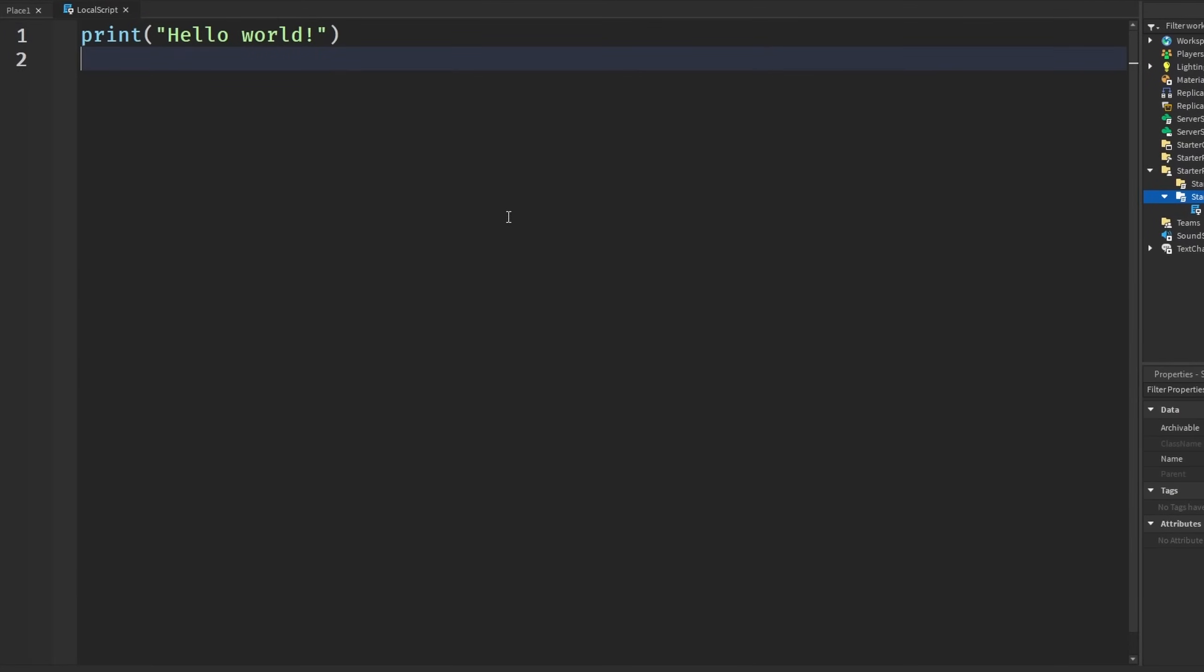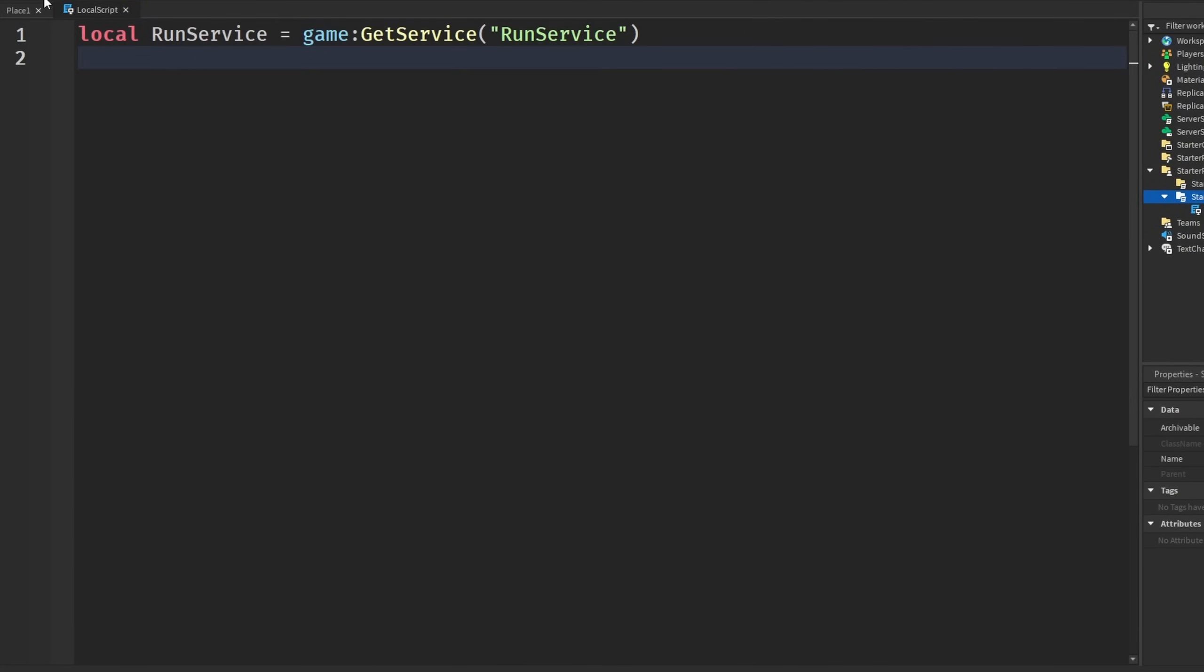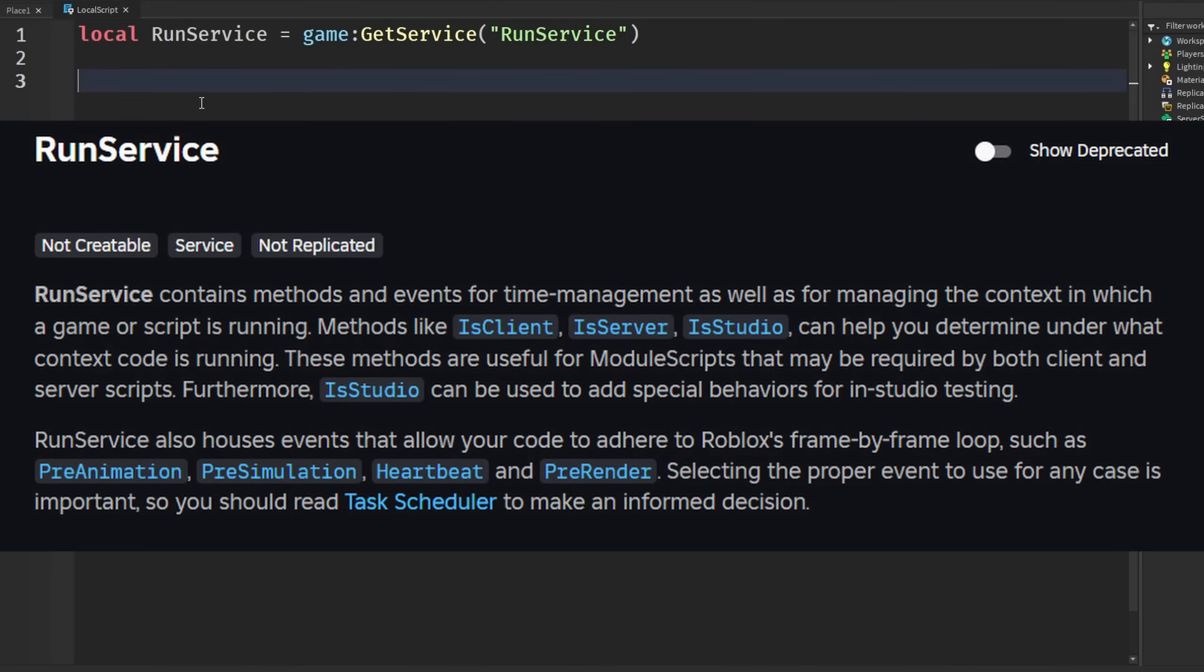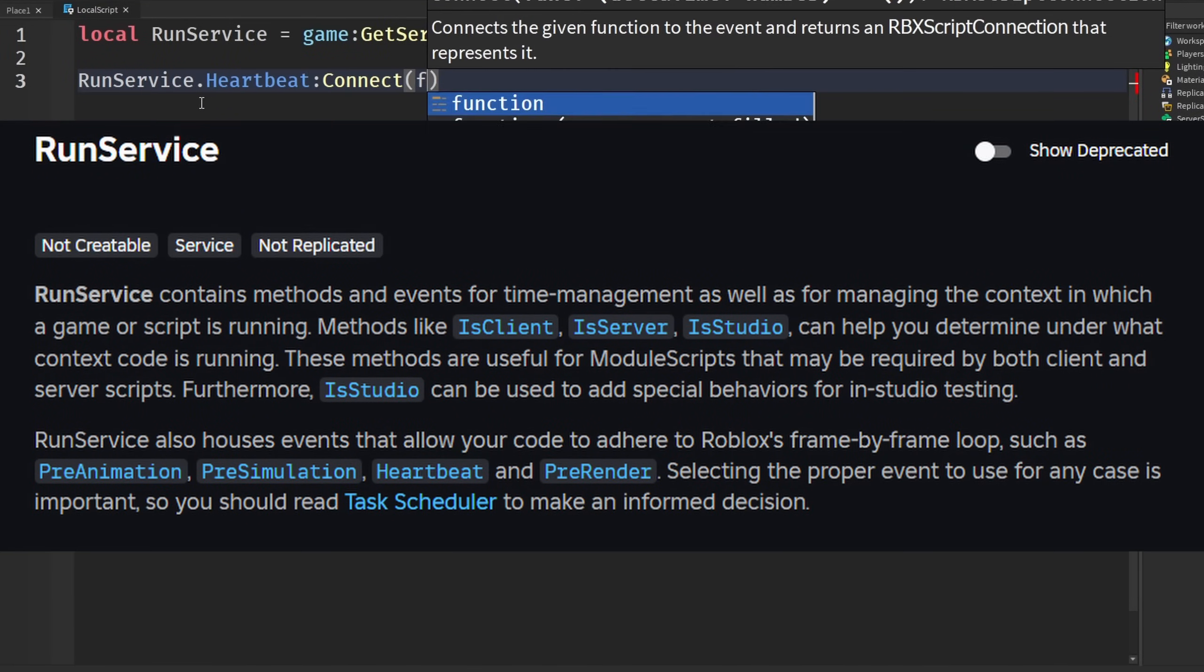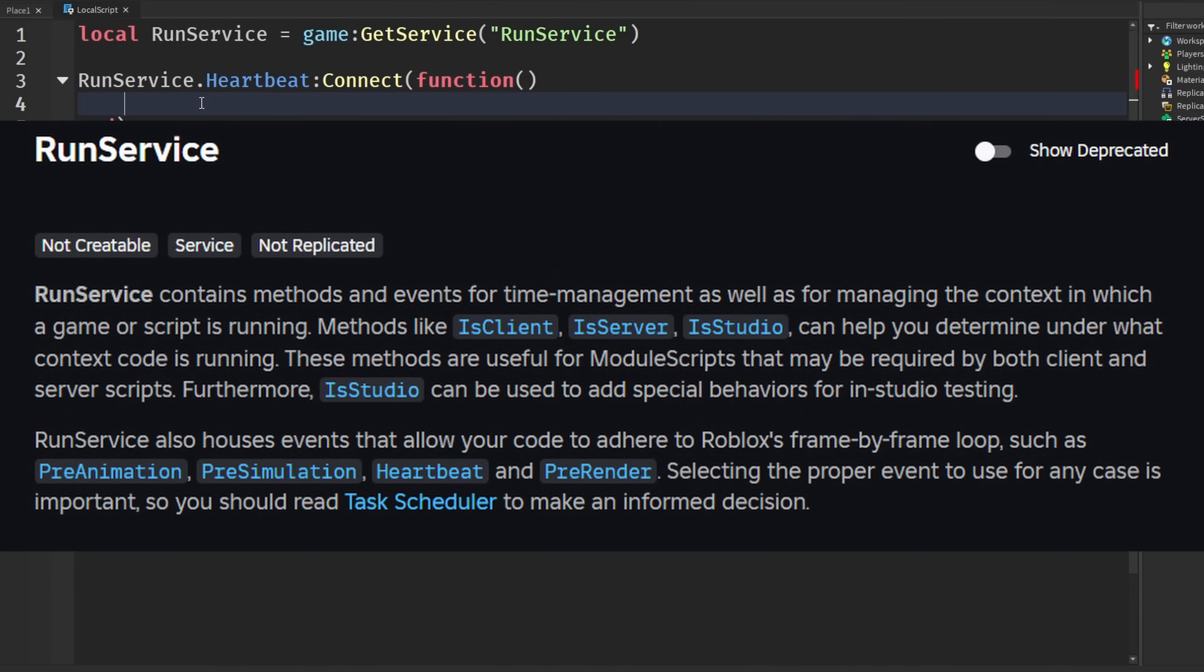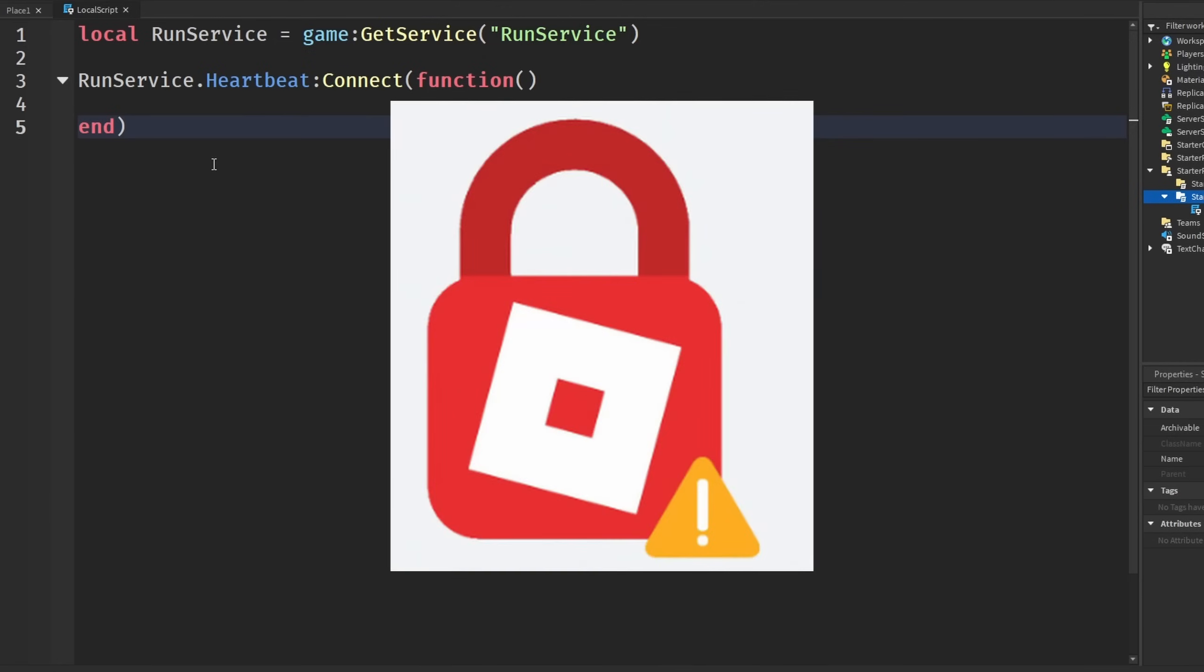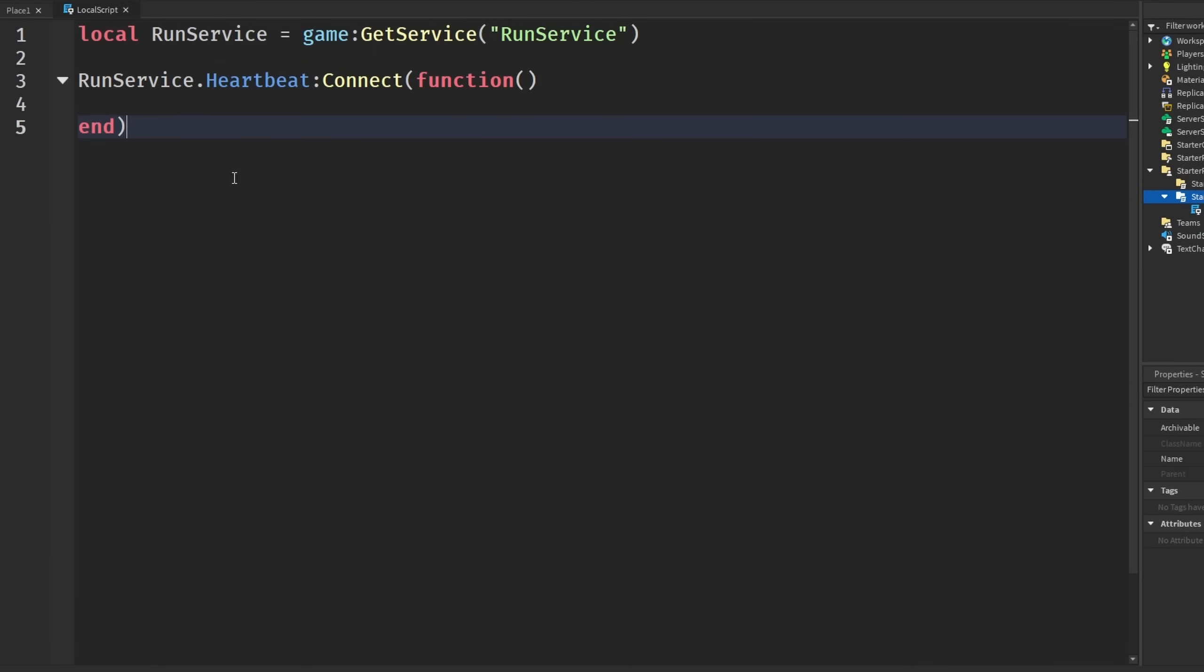This actually has to deal with the service called Run Service. If you haven't messed with Run Service before, it gives us a whole bunch of events and stuff so we can run code every frame. Since we can up our FPS in the settings menu from the default 60, this has always been a problem. Before we had the FPS unlocker from third-party software, but now this is an even bigger issue because we actually have it in our settings now for PC.